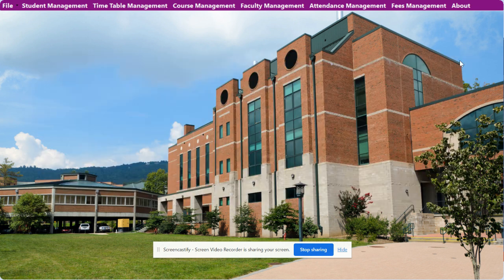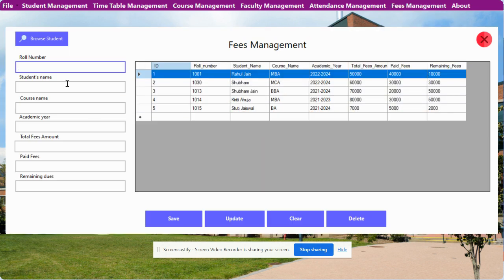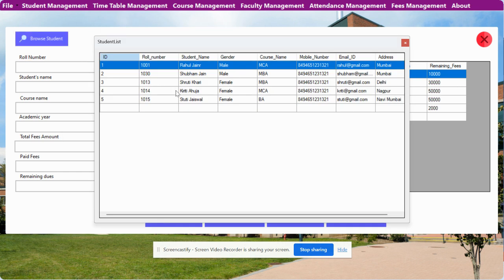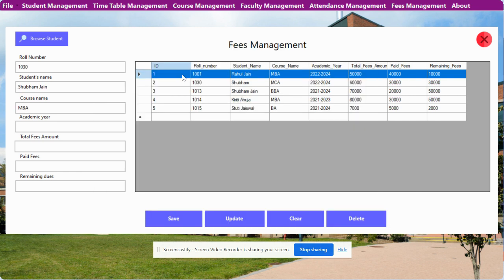This is the Fee Management section. If you click browse, all students available in the database will be displayed. Click on any record to auto-fill the details, then you can enter the academic year, total fee, and speed. After filling in all the records you can save or update. You can see the message 'process updated successfully.'